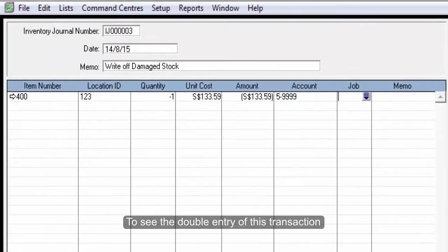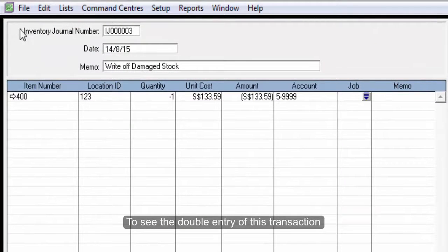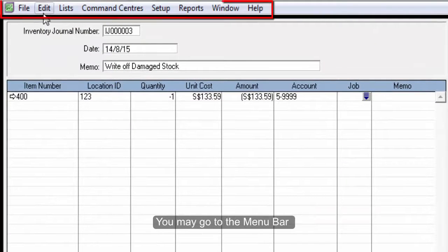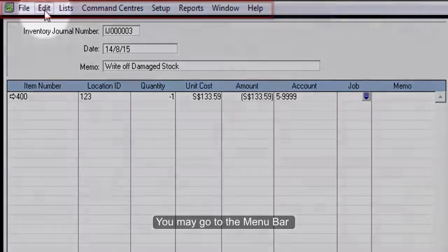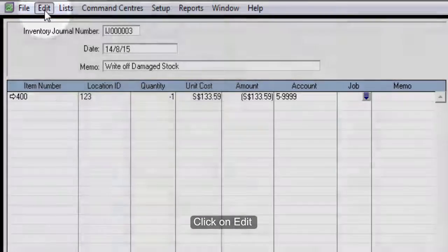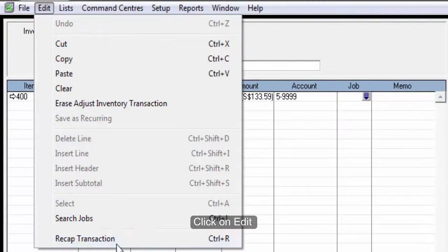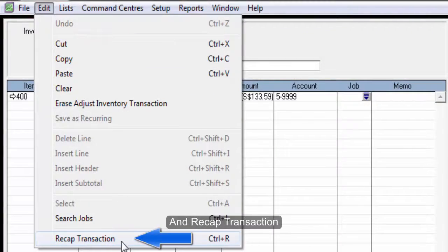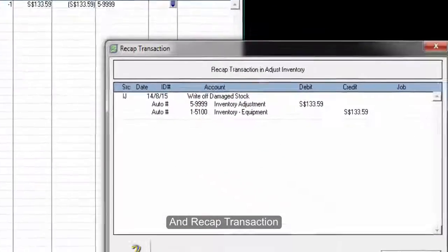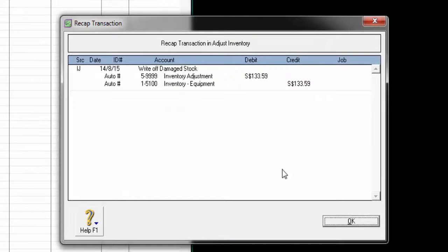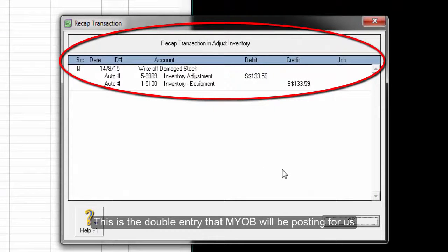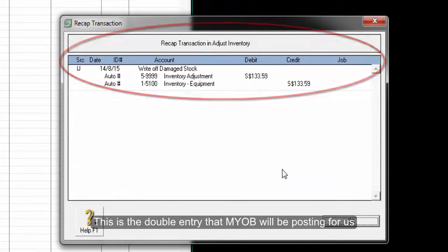To see the double entry of this transaction, you may go to the menu bar, click on Edit, and Recap Transaction. This is the double entry that MYOB will be posting for us.